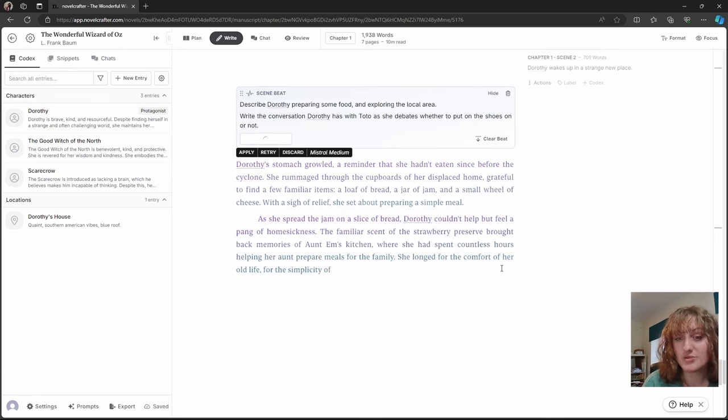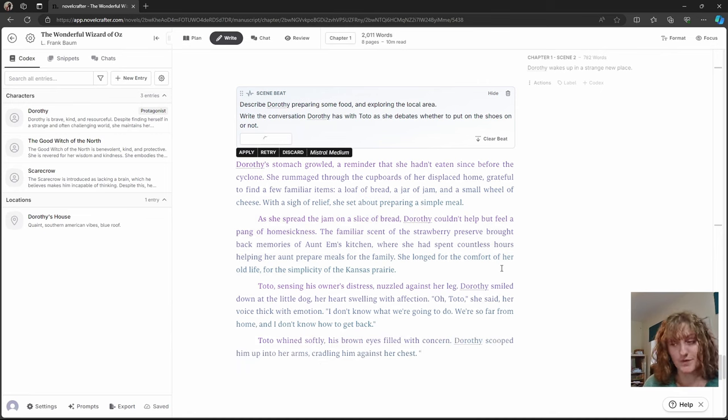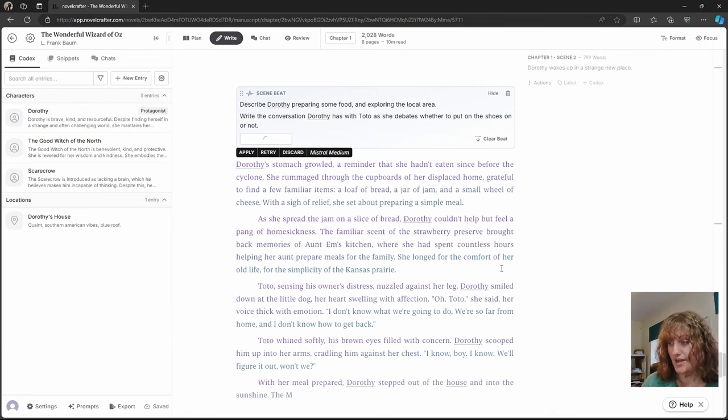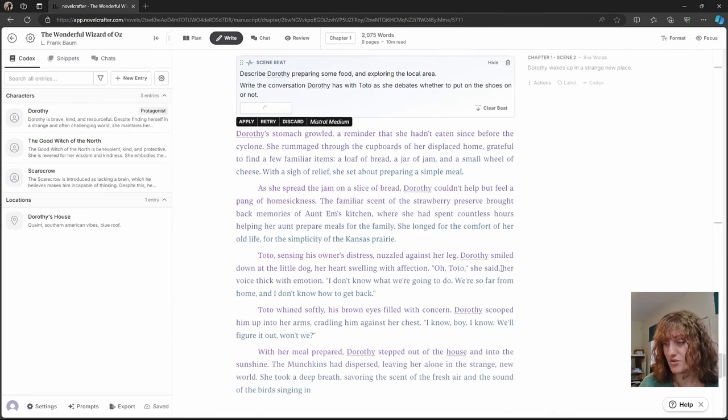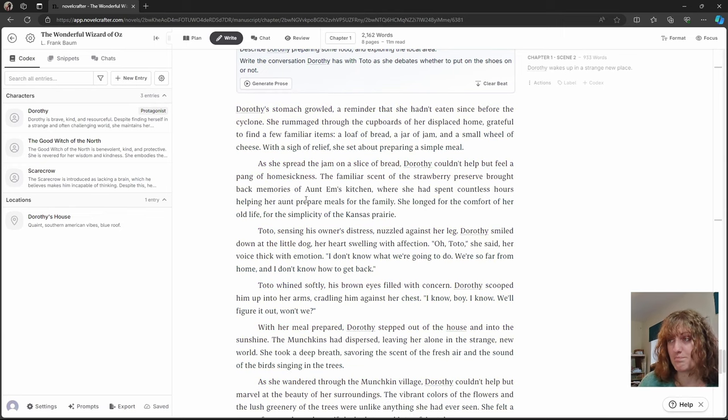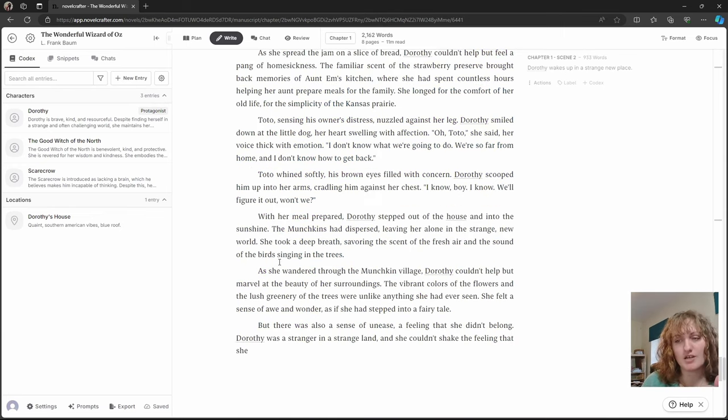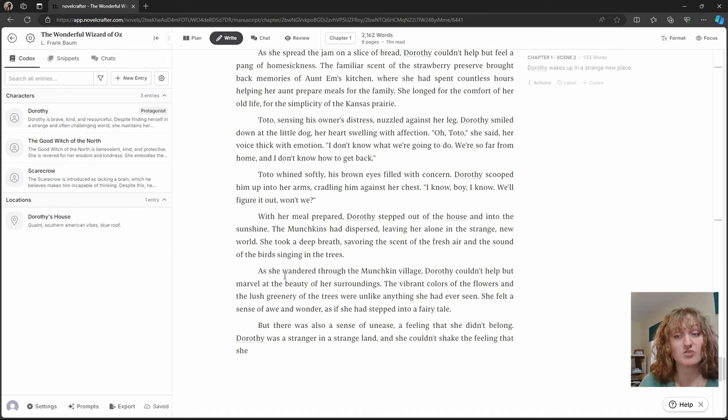Okay. So we can see here that we've got Dorothy making some food and we can see her talking to the dog, which is basically what I instructed. However, you can see that things have started to continue on. The prose hasn't stopped where we want it to.